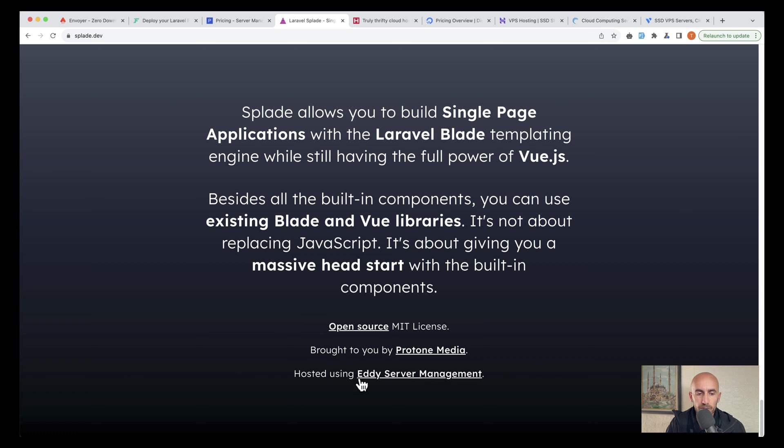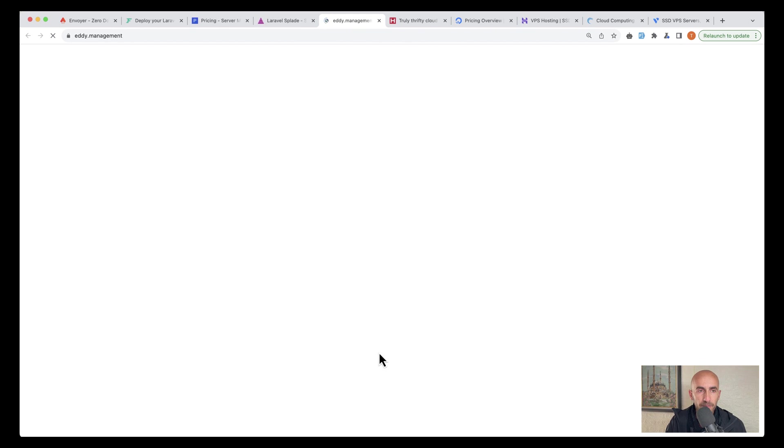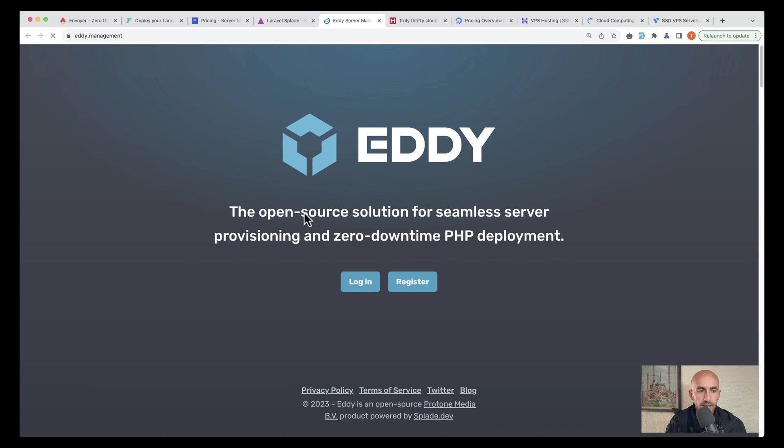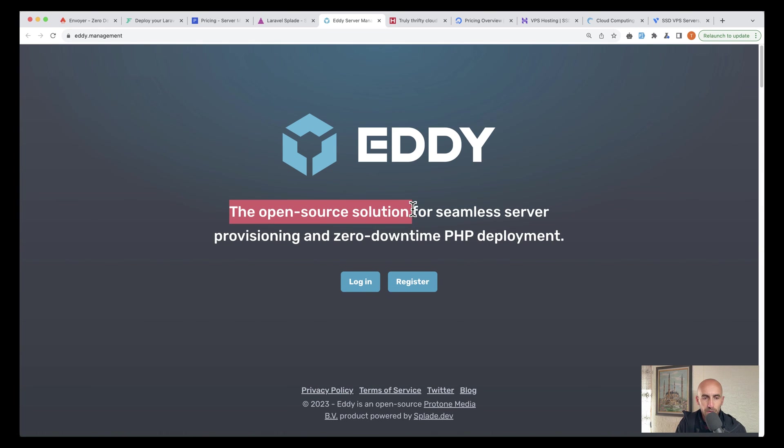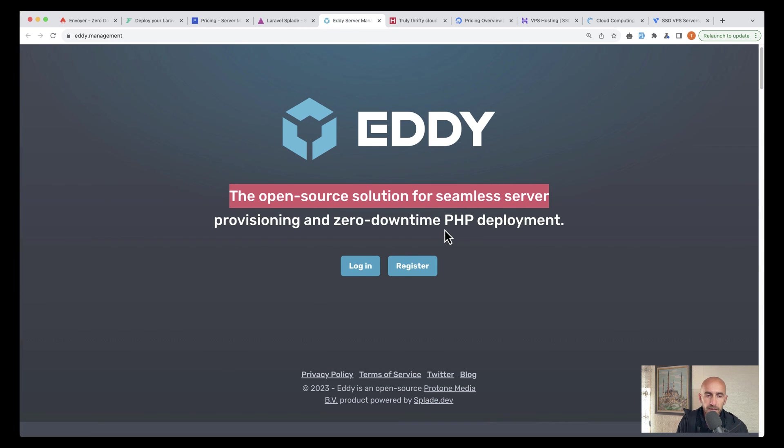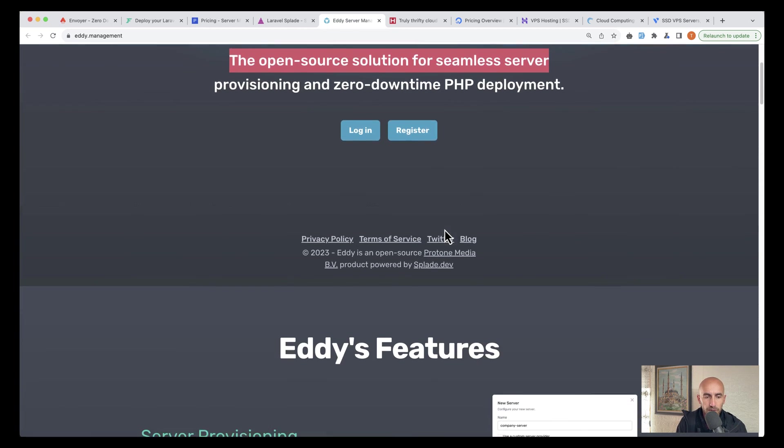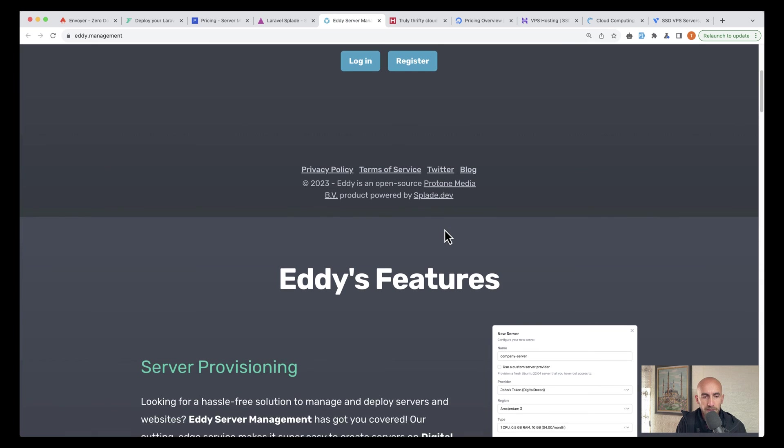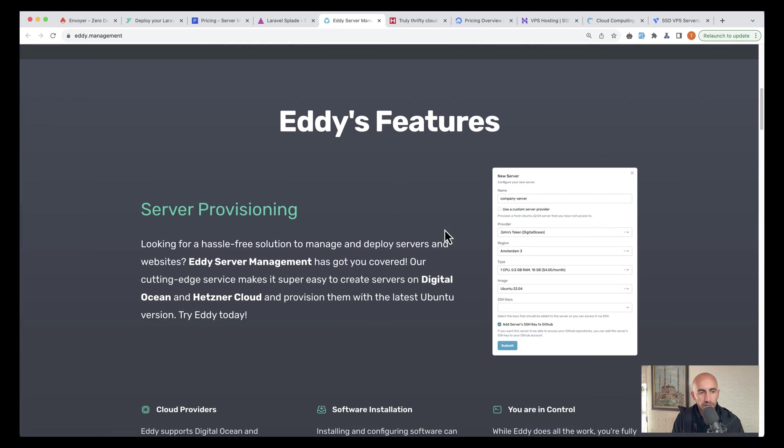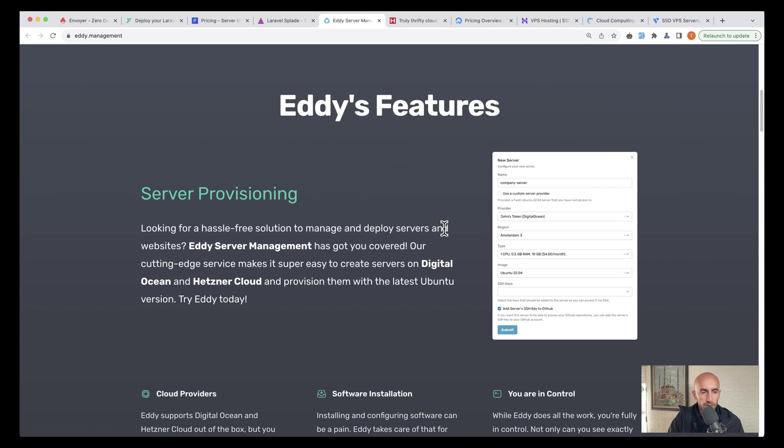Hosted using ediServerManagement. Okay, so the open source solution for seamless server provisioning and zero downtime PHP deployment. And if we scroll down, we have some edi's features. Looking for a hassle-free solution to manage and deploy servers and websites. Edi has got you covered.